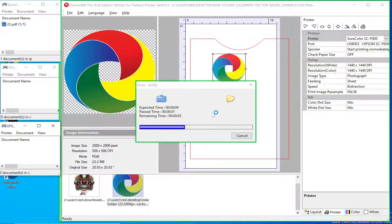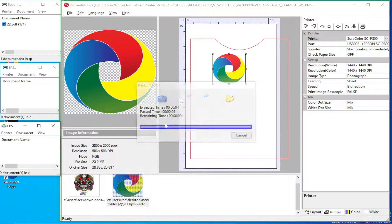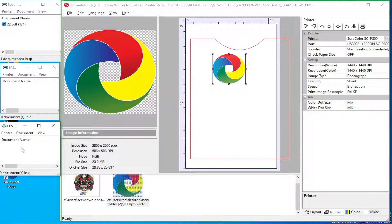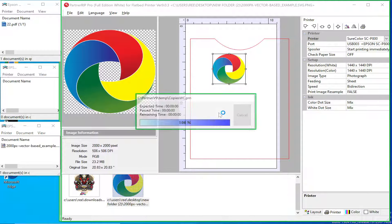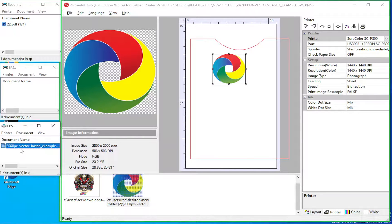I'm just going to wait. That is going to be sent to the P800, and you see it did pop up right there, and it is printing.